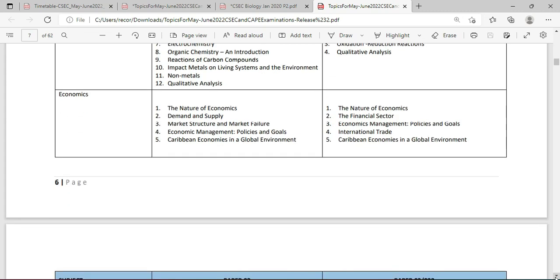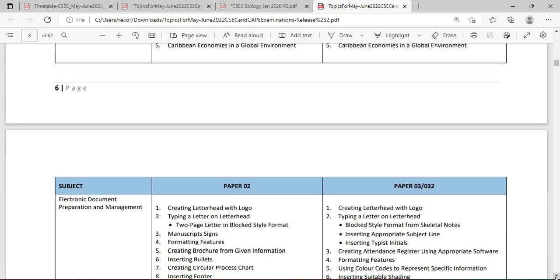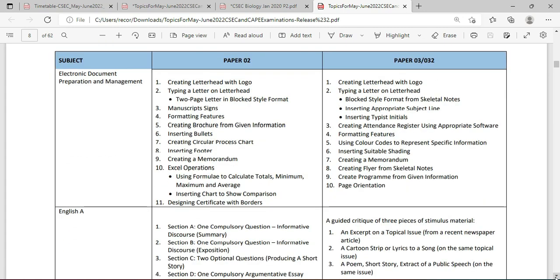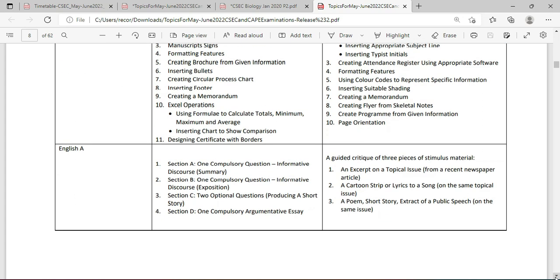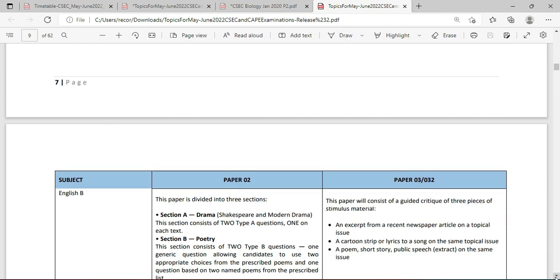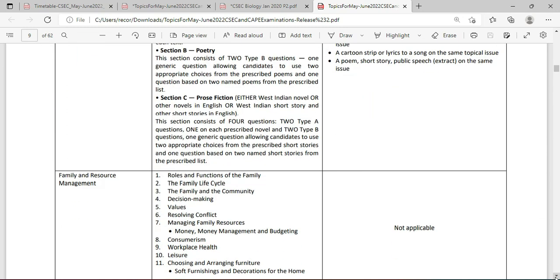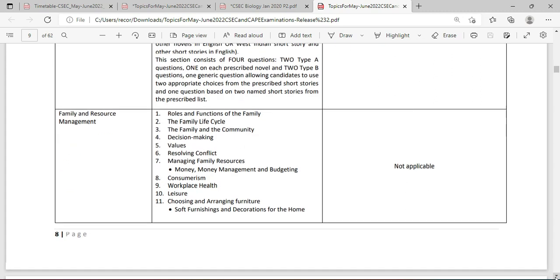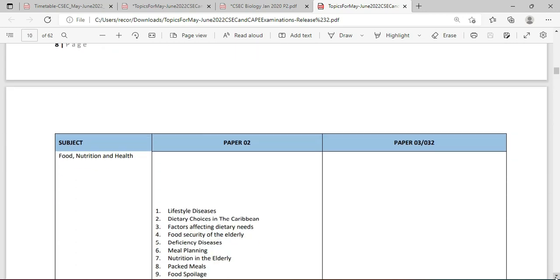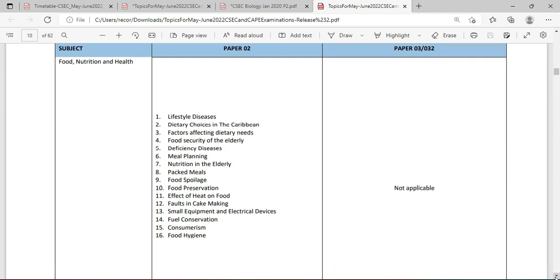Please do not go to the examination without contacting your teacher on the broad topics. Make sure you have a clear understanding of how to prepare for the examination. Electronic Document Preparation and Management comes up next, then English A — both exams will have the Alternative to Practical paper. English B follows, and for Family Resource and Management there is no Alternative to Practical. Moving on to Food Nutrition and Health — again no Alternative to Practical, but there is indeed a Paper 2.